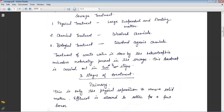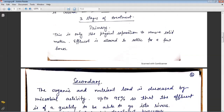Suspended and floating matter is removed by physical treatment, dissolved chemicals by chemical treatment, and dissolved organic chemicals by biological treatment. Treatment of wastewater is done by heterotrophic microbes naturally present in the sewage. This treatment is carried out in three stages: primary, secondary, and tertiary. We will study the primary and secondary treatments in detail.